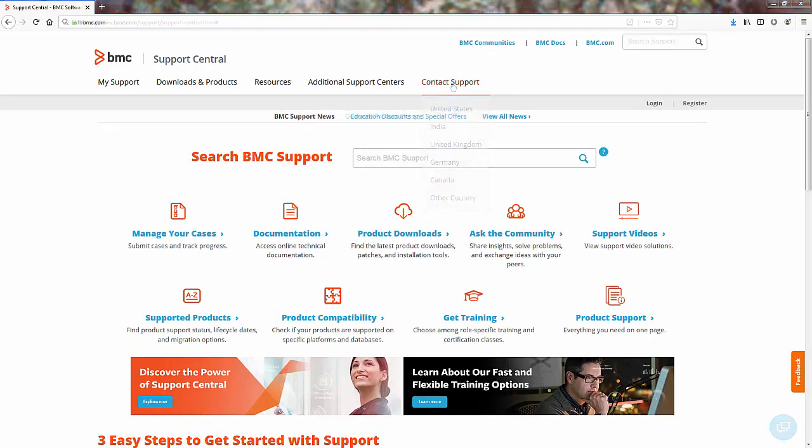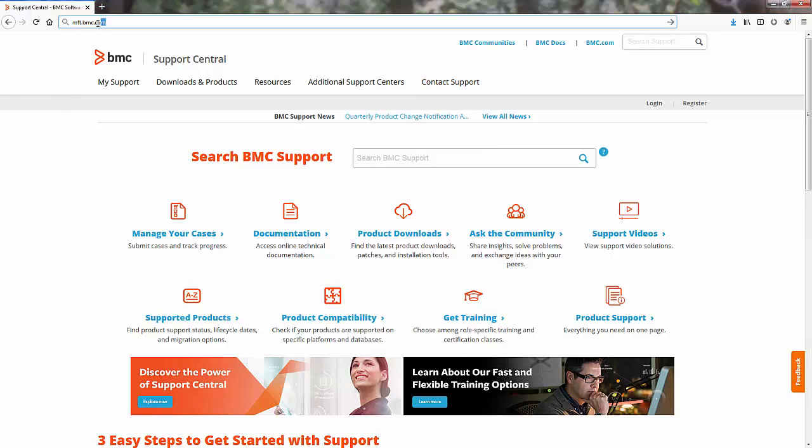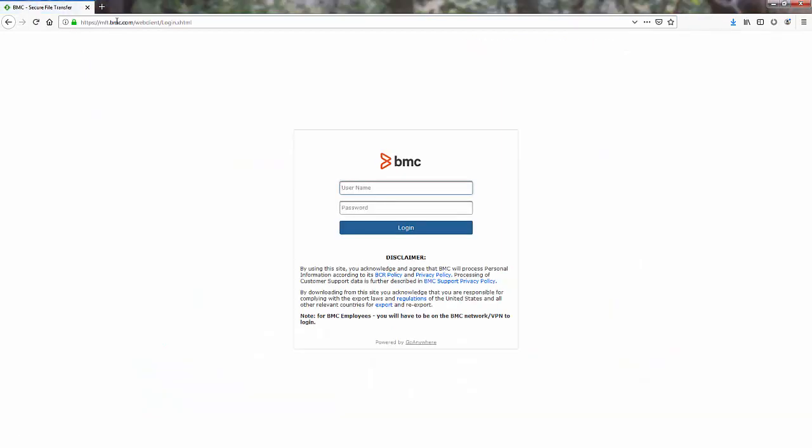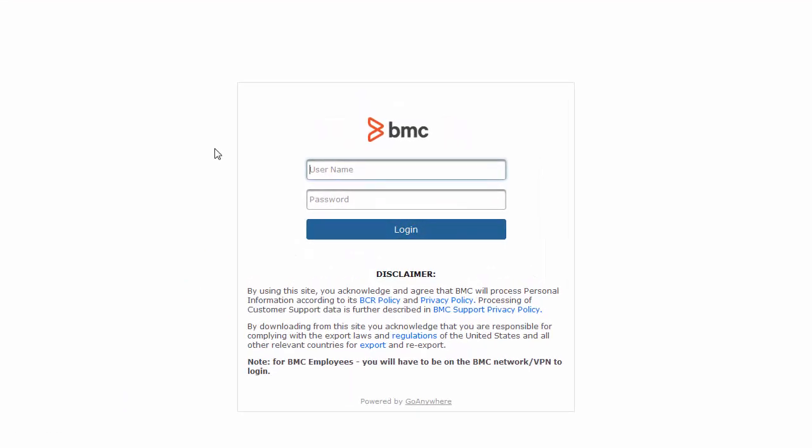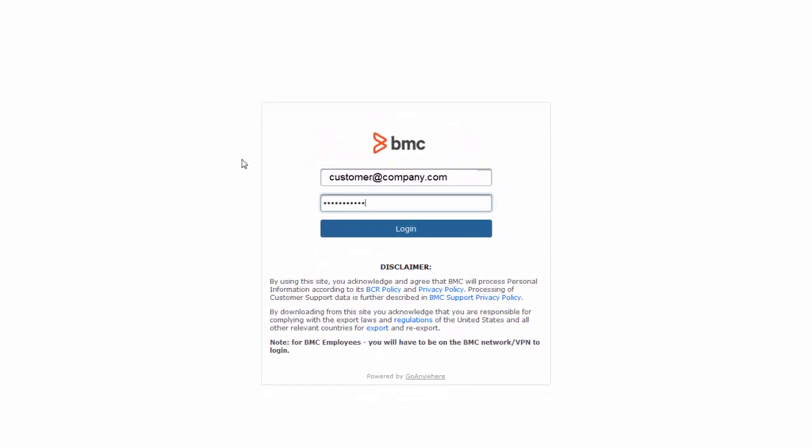To access the Secure File Transfer Service, enter mft.bmc.com in your browser address bar. When prompted, log in with the same fully qualified email address and password you use for BMC Support Central.